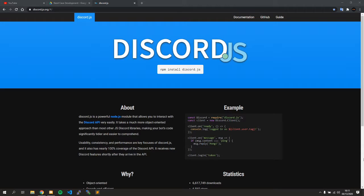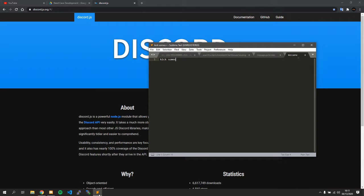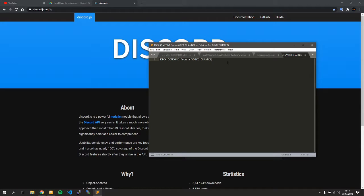We're going to dive right in from the start page. Let's say you have some issue — you want to kick a guild member from a voice channel. There are two parts to this: the action, which is kick, the person, and the where — the voice channel. So you have three things: action, person, and channel.